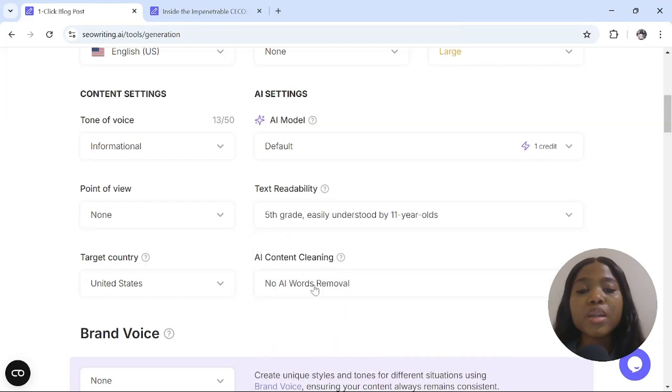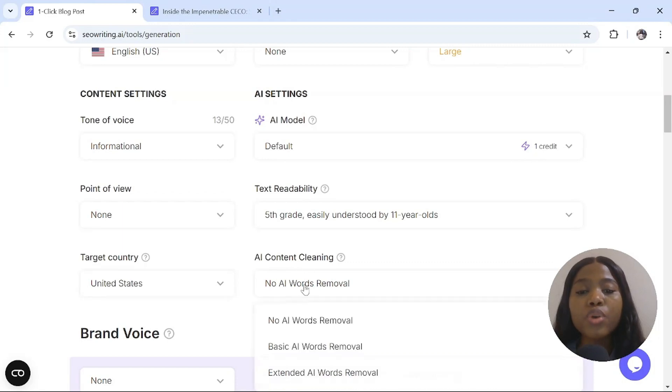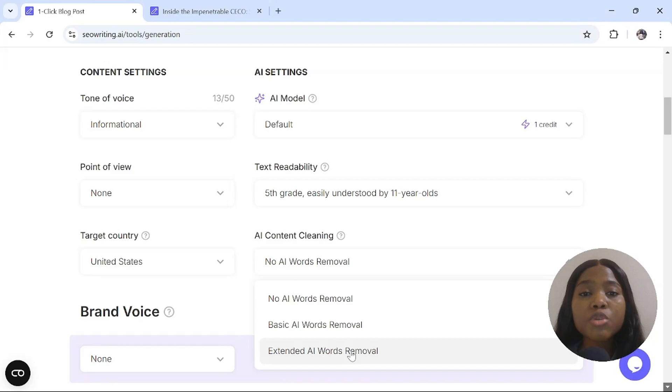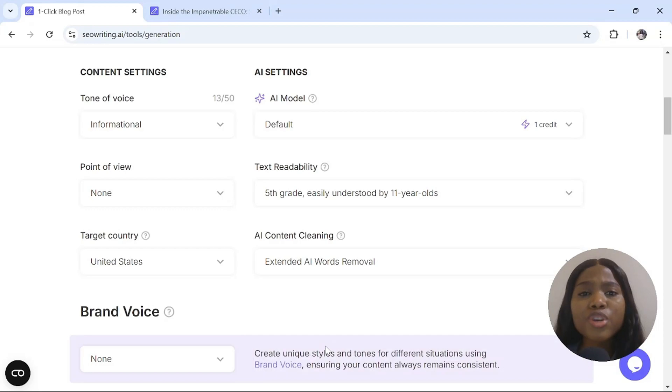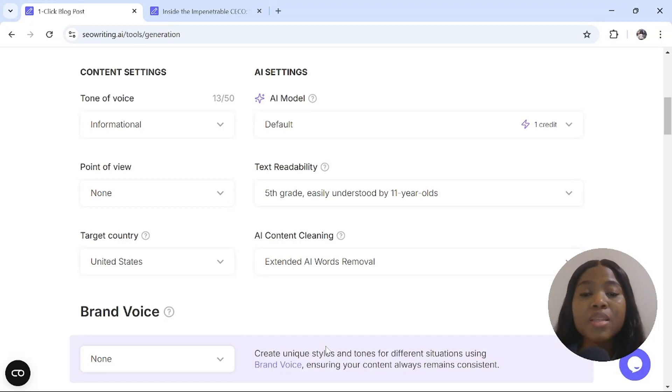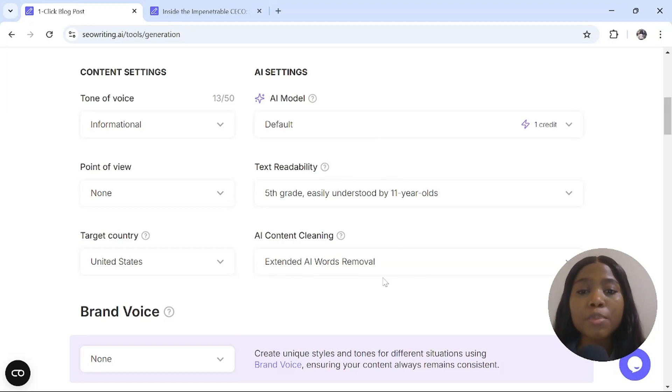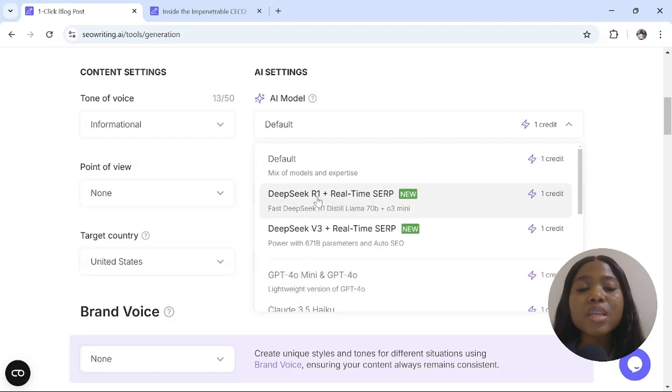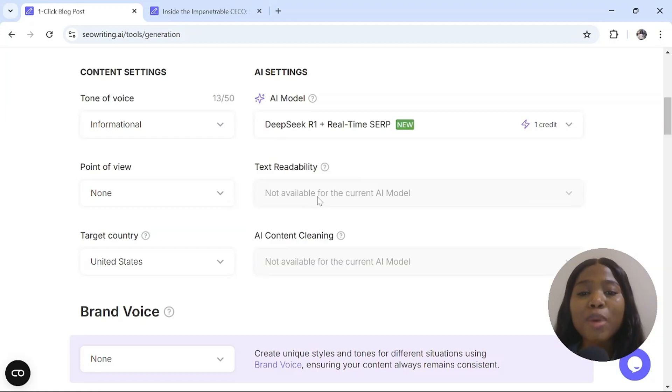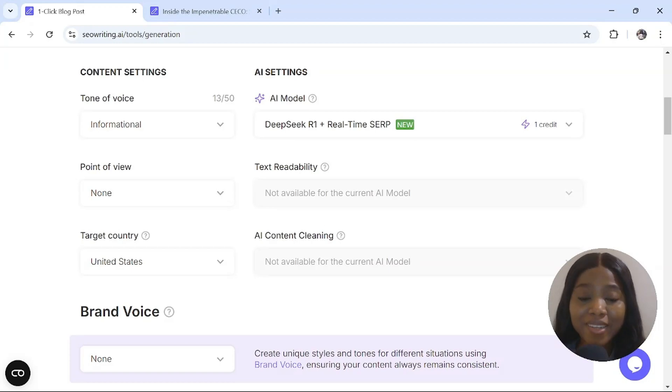The next thing to do is to click on AI content cleaning. When you click on standard AI word remover, your scripts will sound like human and it will not be AI detectable. This is simply amazing. When you select the DeepSeek feature, it automatically sets your text readability and your AI content cleaning, which is simply amazing.